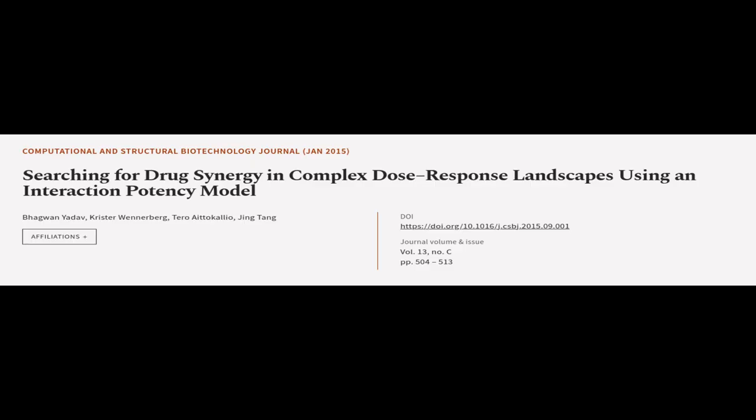This article was authored by Bhagvon Yadav, Krister Wennerberg, Taro Adokalio, and others.